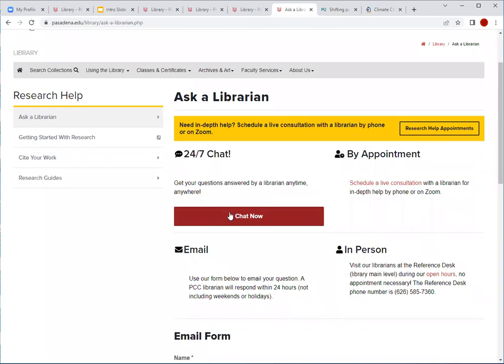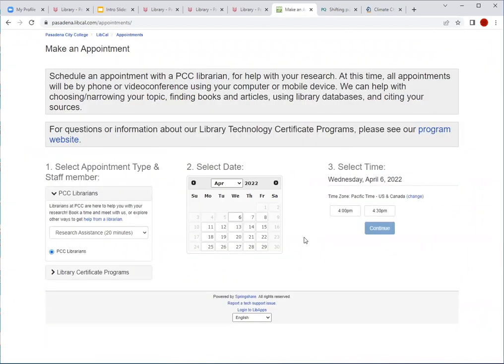Sometimes it may be a librarian at another institution, but if it is and the question is specific to PCC, that librarian will share your question with one of us and we will respond within the next business day. Last but not least, you are welcome to schedule a live consultation appointment with a PCC librarian, either by phone or through Zoom. If you know in advance that you need research help, feel free to go to our research help appointment page to set up an appointment. You can set up a 20-minute or even a 50-minute consultation — we can help you with narrowing your topics, looking for books and articles, and we also can help with citations.